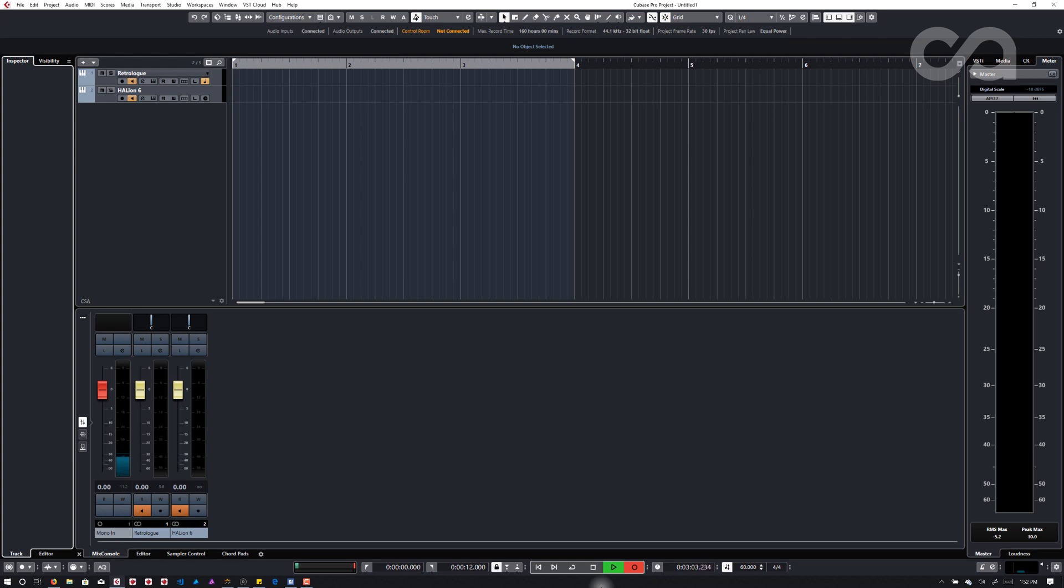So one of the features that Halion has is the ability to record samples itself and we can then use this ability to sample our own plugins and create new libraries or different layers or different types of sounds within Halion itself.